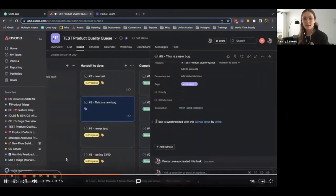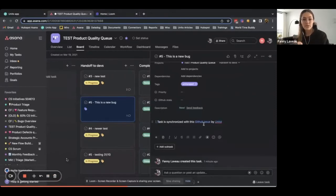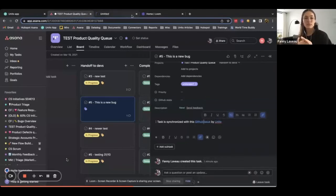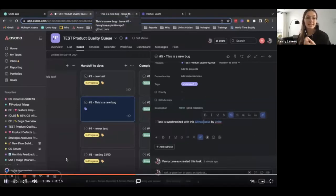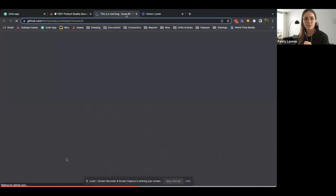You will know when your Asana task is synced to GitHub because it will say in the description of the task, this task is synchronized with this GitHub issue. And you can actually click on these words, GitHub issue, to take you to the corresponding GitHub issue, which is what I'm doing there.